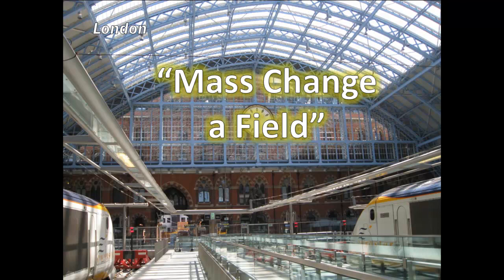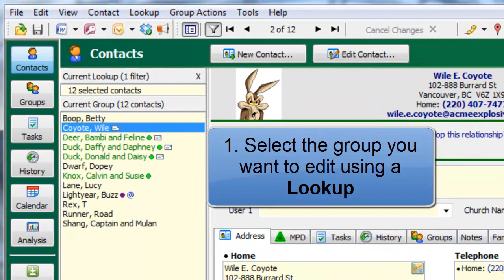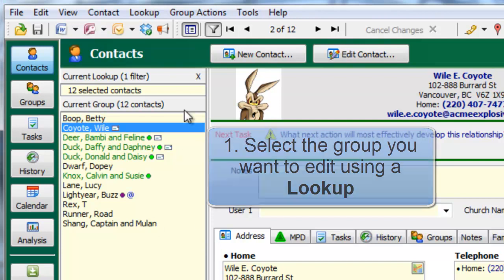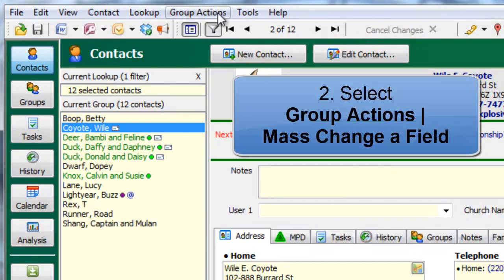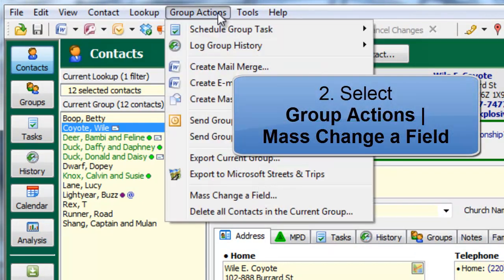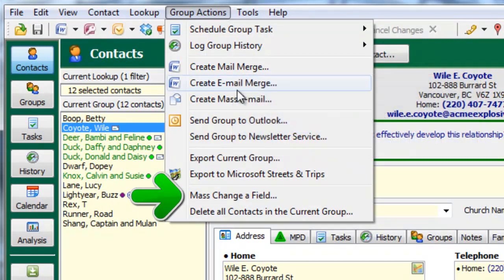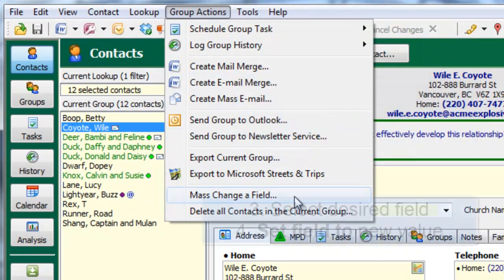For example, let's say you wanted to associate a bunch of contacts with the same church. Here's how this works in TNT. First, I select the group of contacts using a lookup of some kind. Now I have a current group of contacts that I want to change. From the Group Actions menu — meaning do this action for everybody in the current group — I select Mass Change a Field.